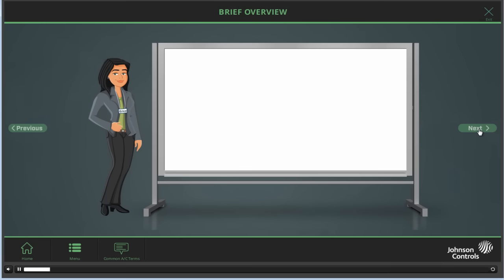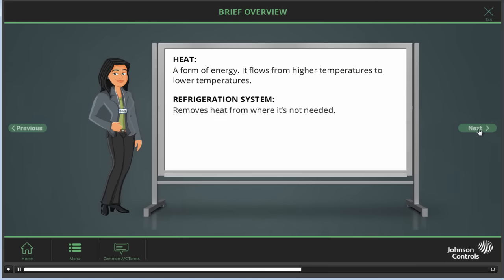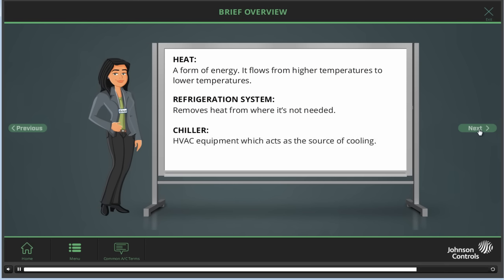Here are some definitions that you'll need to know. Heat is a form of energy. It flows from higher temperatures to lower temperatures. A refrigeration system removes heat from where it's not needed. A chiller is a piece of HVAC equipment which acts as a source of cooling.